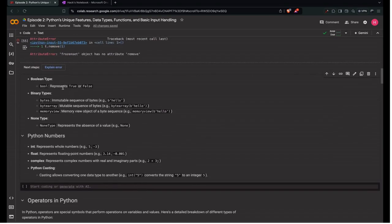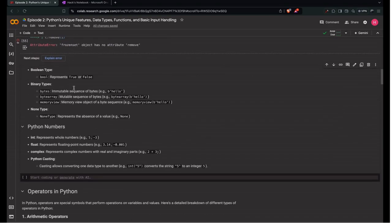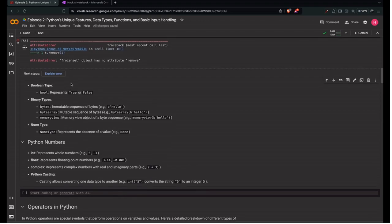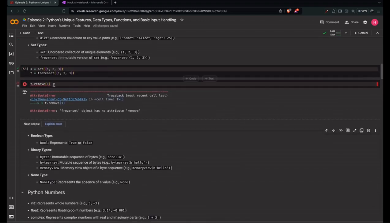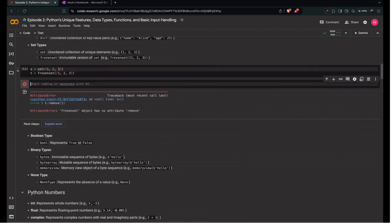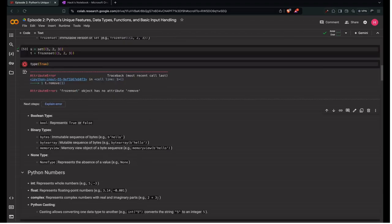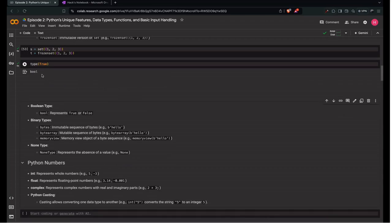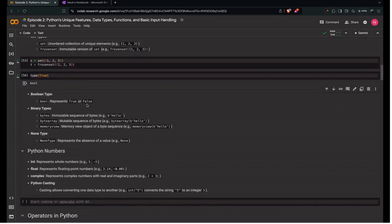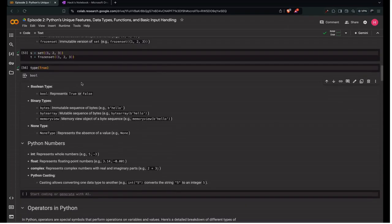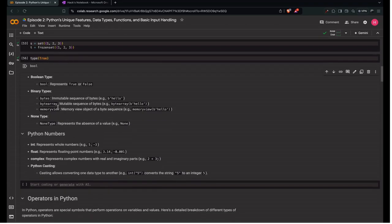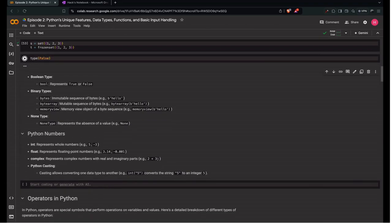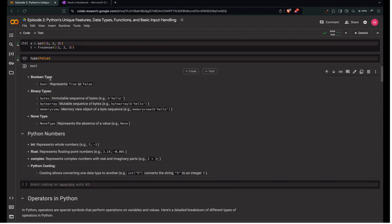Next is boolean type. Type of True gives bool. Type of False also gives bool. Both True and False are boolean types.